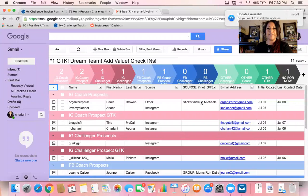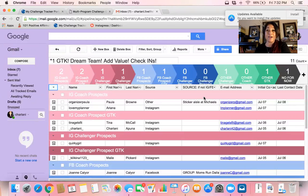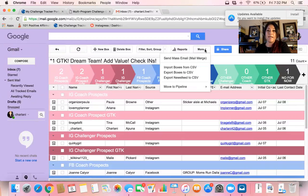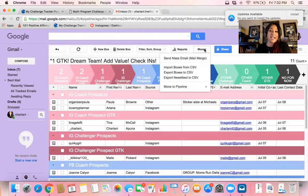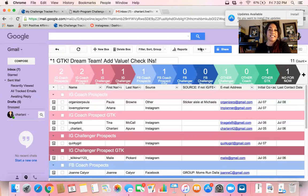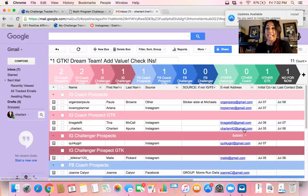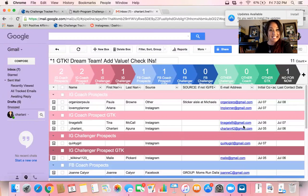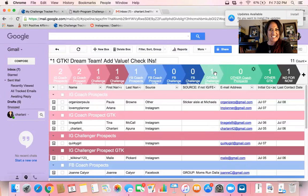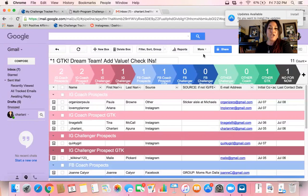All right, so now we are going to touch base on the mail merge function because it is absolutely awesome. What I've done is I've gone ahead and just added some fake email addresses here. I'm assuming it's going to let me do this, but it should be just fine.